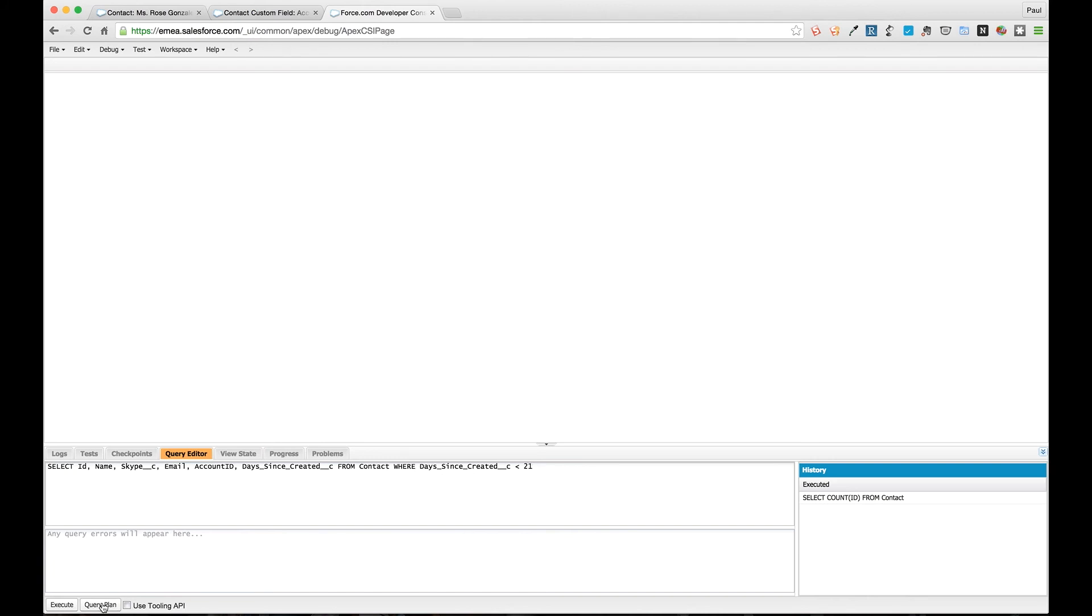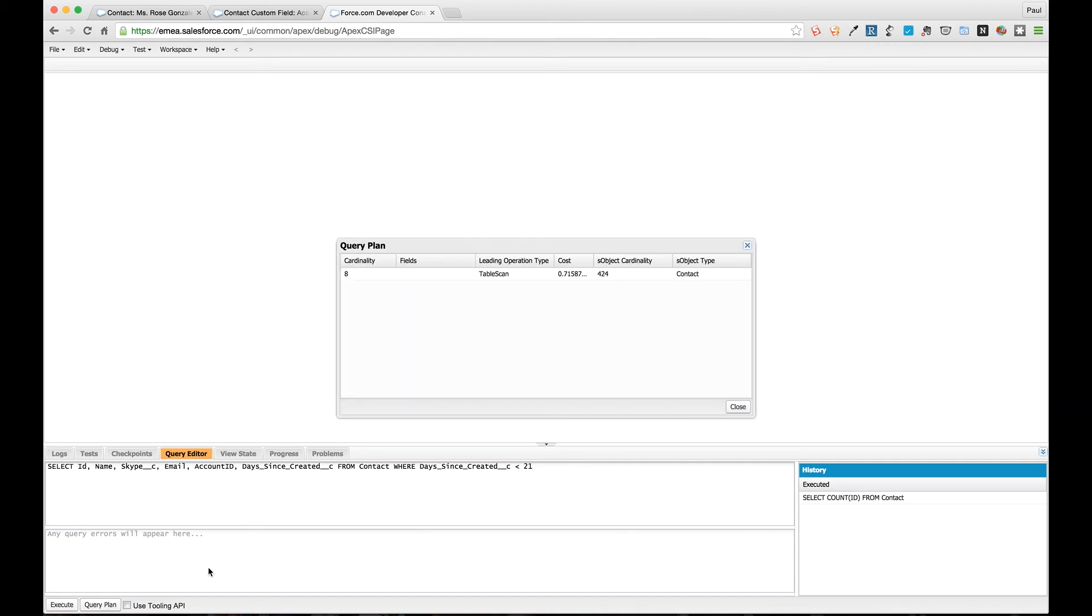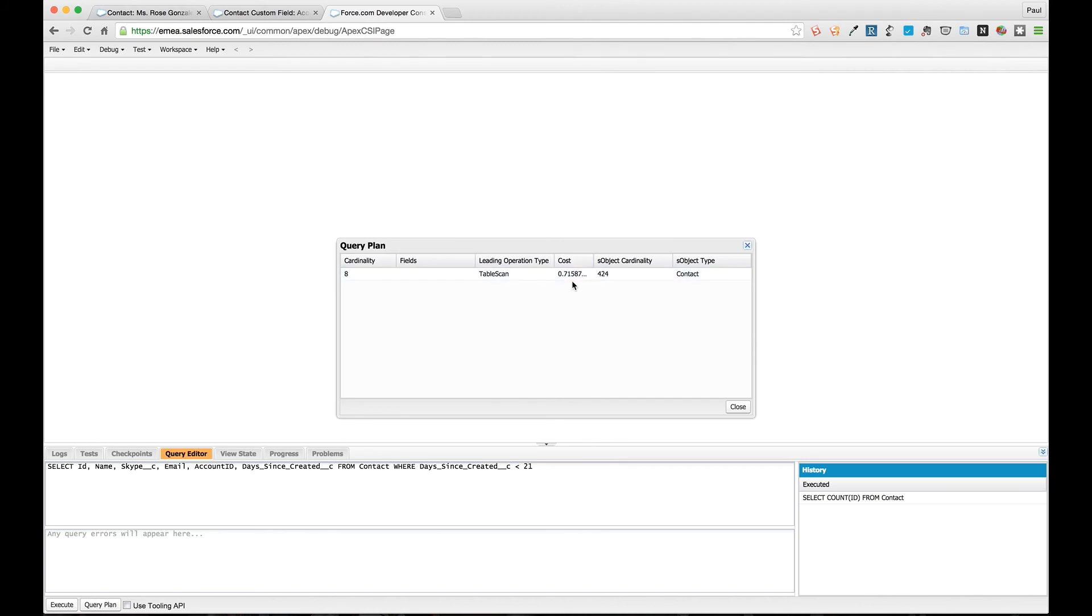Because that's an index field and because it's something that's pre-calculated and easy to index, it's deterministic and the system can use it as an index. If we run our query using this non-deterministic field and we just check for all the contacts which were created in the last 21 days - which I can tell you there won't be any of but - hit the query plan tool, you can see here that it's got an extremely high cost of 0.7158.